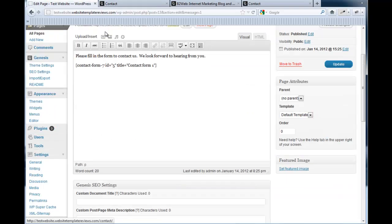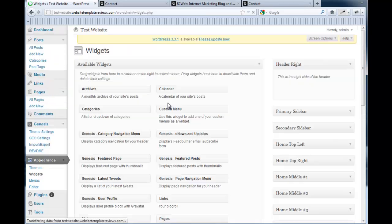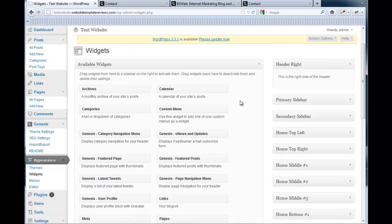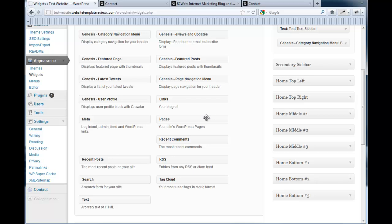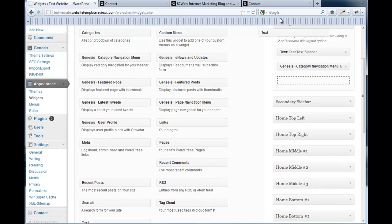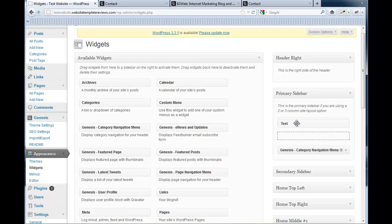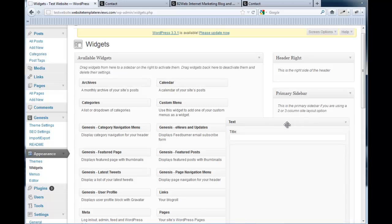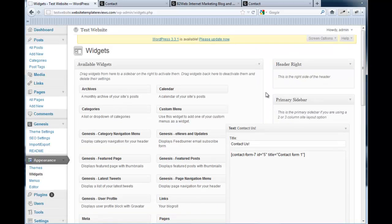To add it into a sidebar, we go to our widgets again. Let's put it on the primary sidebar. I put it right at the top. And put the short code in. Save.